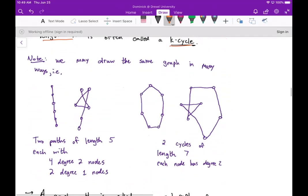One thing to be aware of is that we can draw the same graph in many different ways. For example, these two graphs both represent paths of length five — each has four nodes of degree two and two nodes of degree one. This graph shows two cycles of length seven where each node has degree two. There may be one particular drawing more beneficial than another, such as when looking at a geographical map.